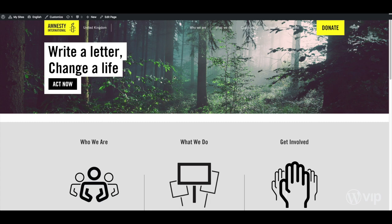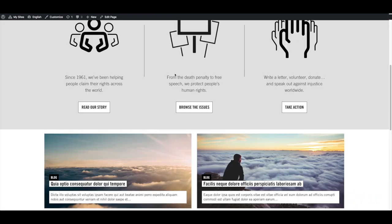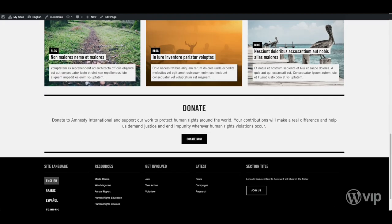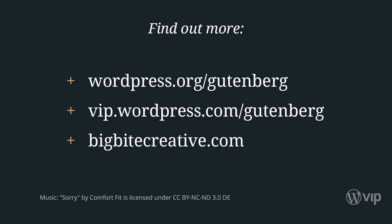Here's the finished product. The Amnesty International project is a great example of how custom Gutenblocks can empower clients to create beautiful content quickly and easily. We're excited to show you more about the potential of Gutenberg on WordPress. Stay tuned — we'll be right back.